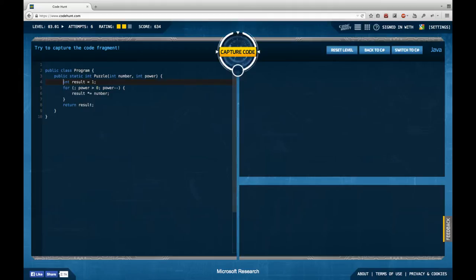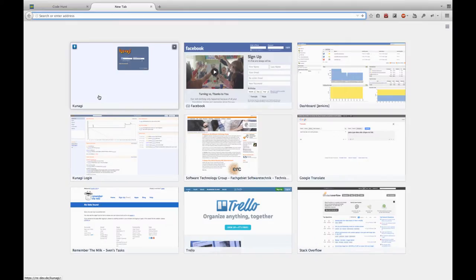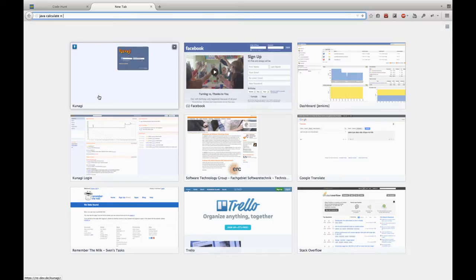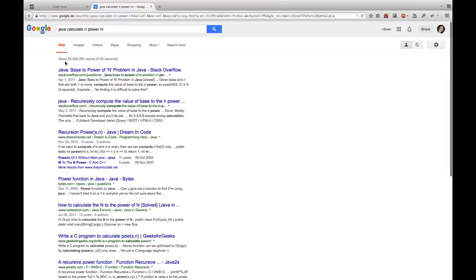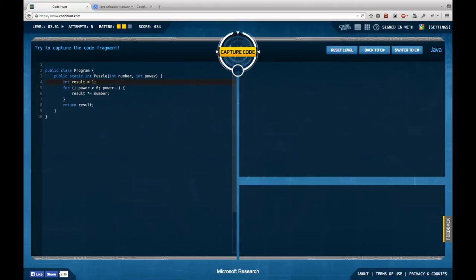So I'm not really sure what my possibilities are. So maybe I just cheat a little and ask Stack Overflow. So let's say java calculate n to the power of m. Maybe it helps me. Base to power of n problem. I don't think recursive computation. Of course, I could do a recursive computation here.